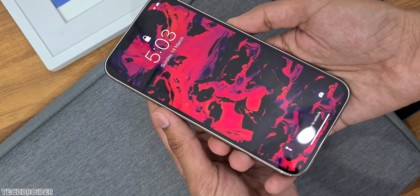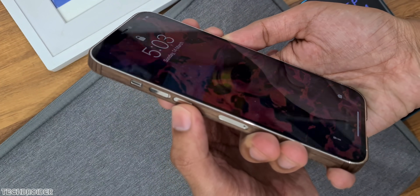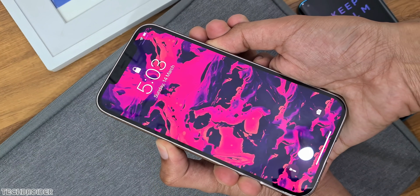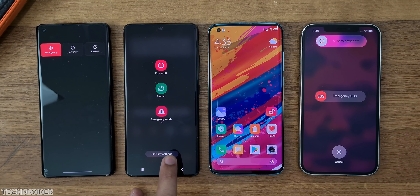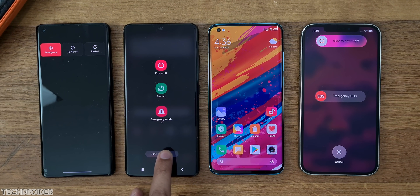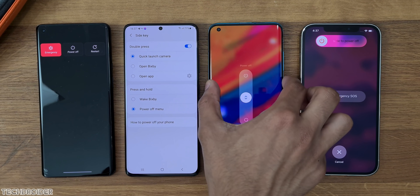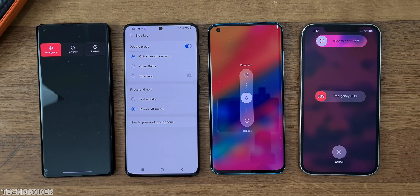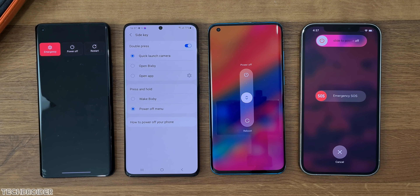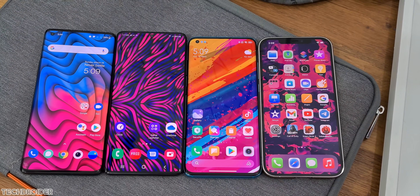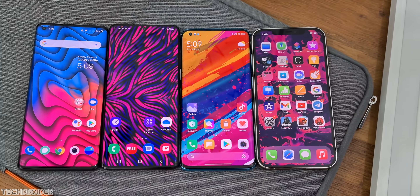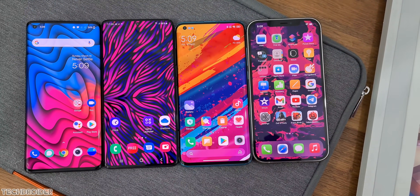The power menu is hard to reach in iOS because you need a combination of two keys. Samsung has a similar setup but you can change it in settings, which is great. These are small changes you notice when using a phone as your daily driver — it's not all about CPU or charging speed or specifications.